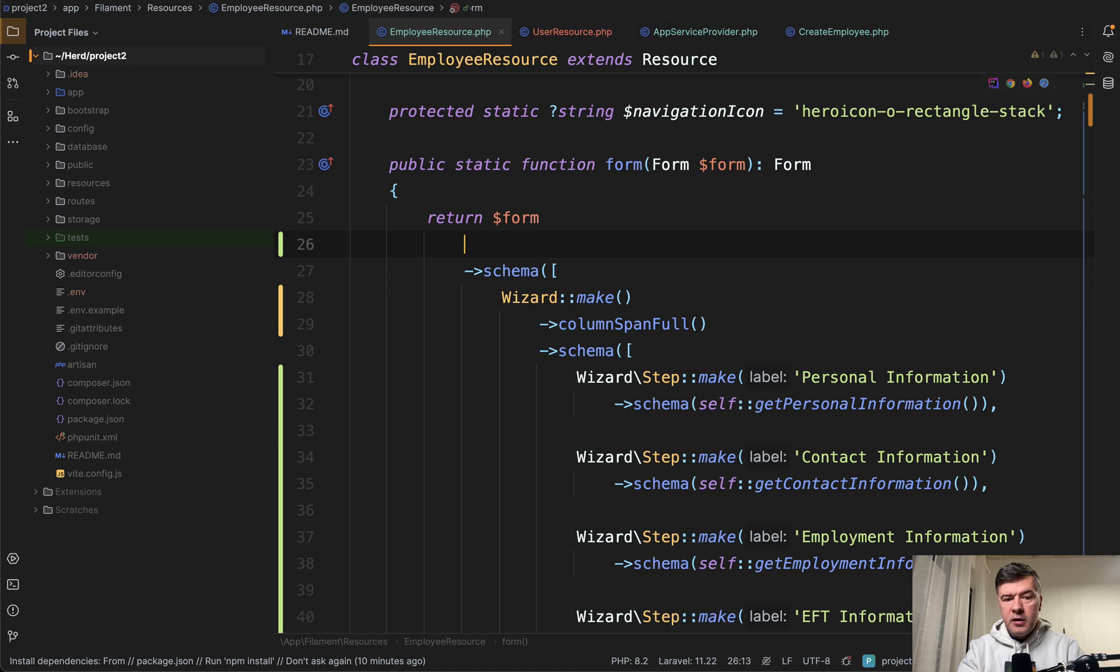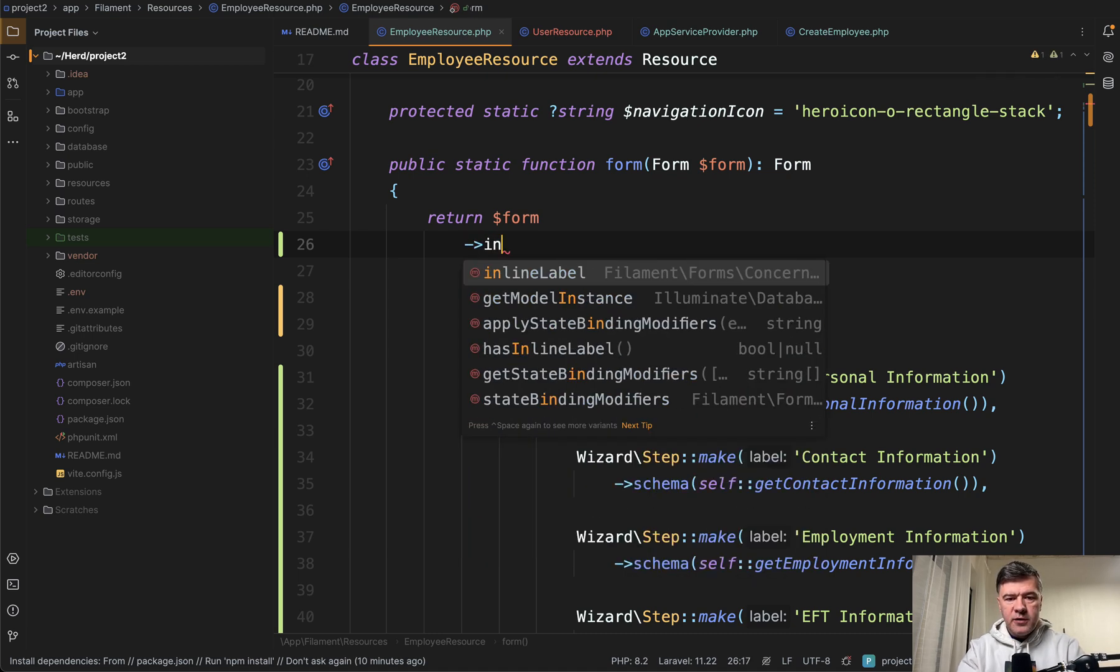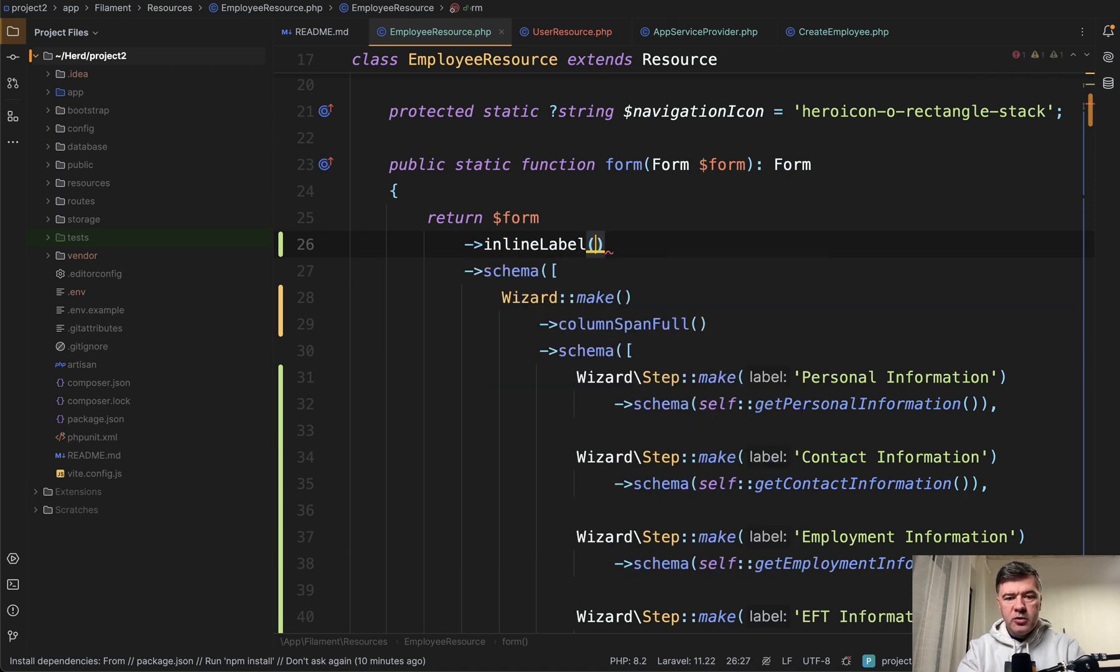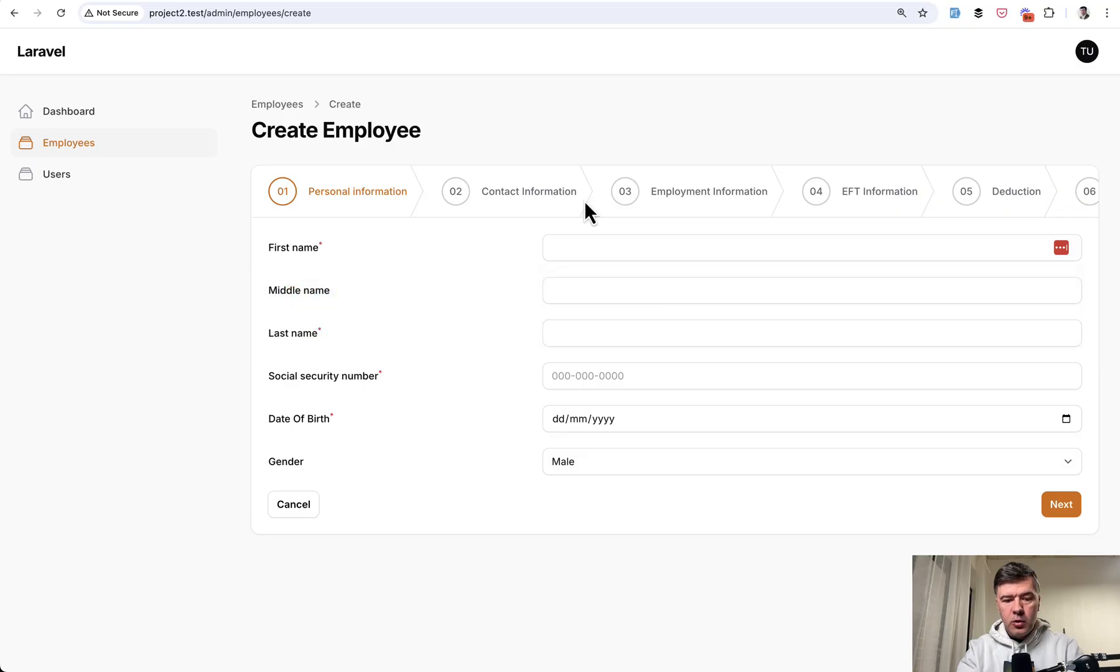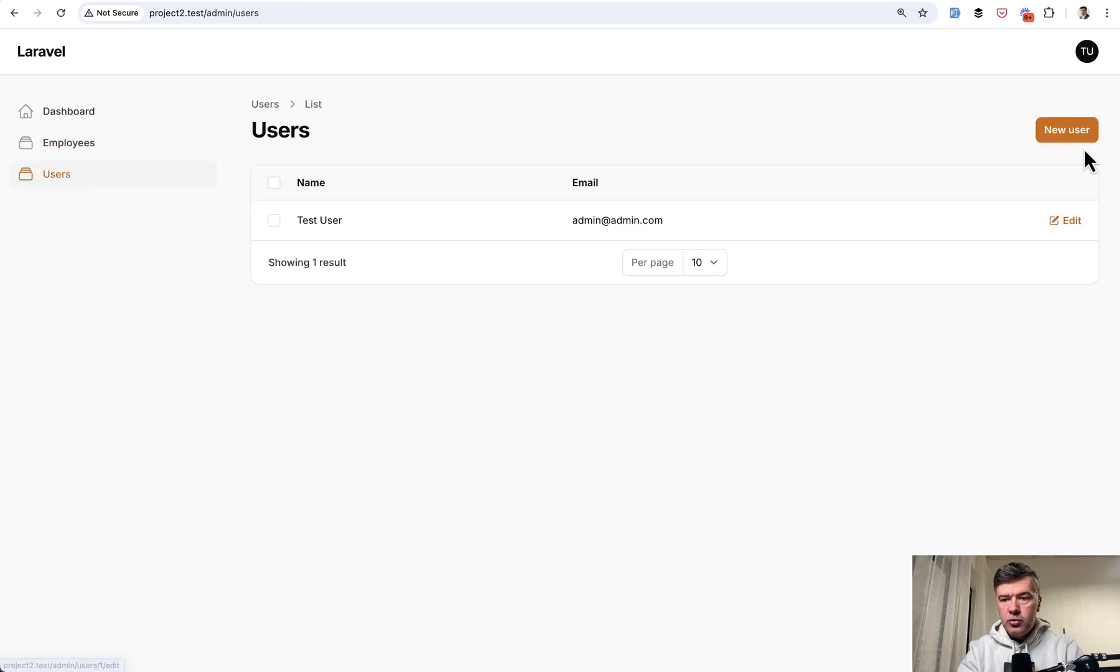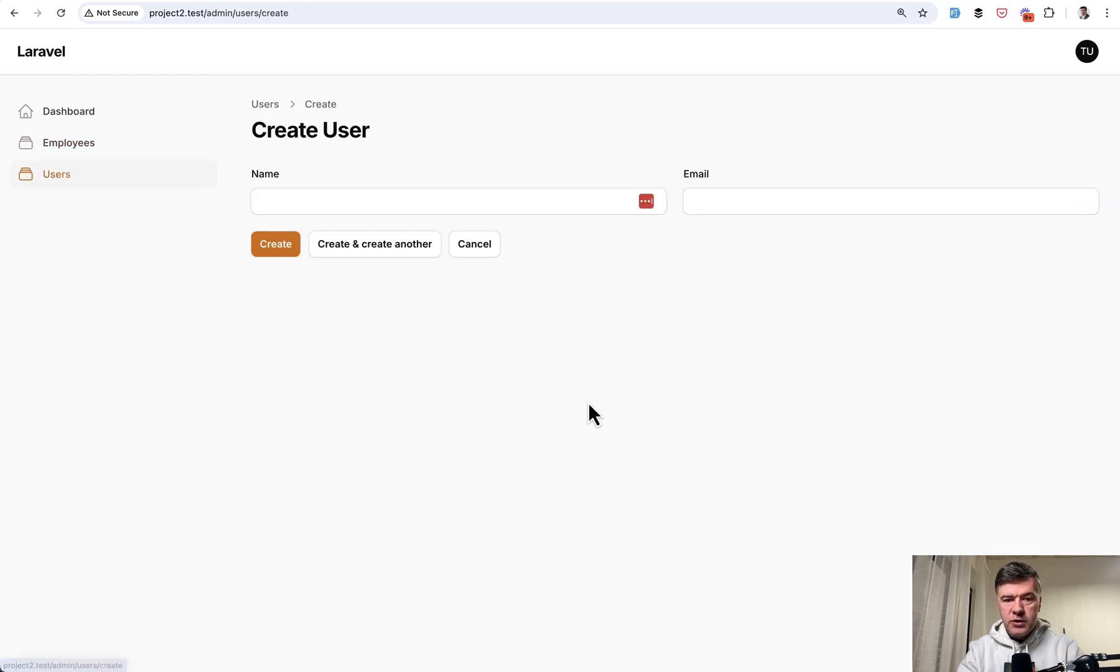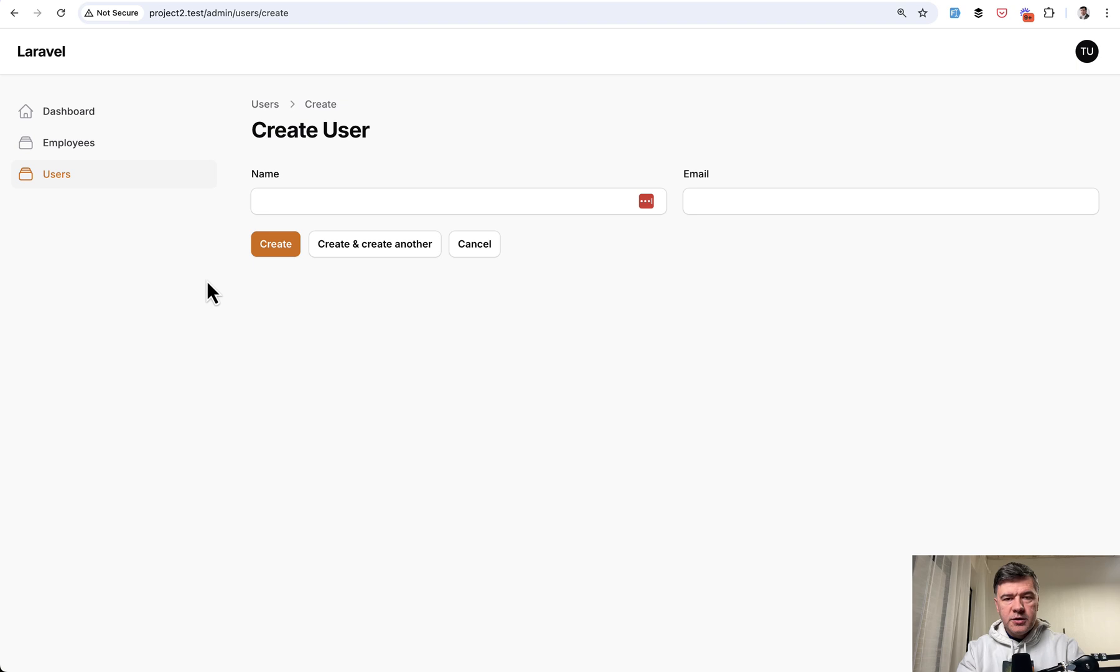Form schema, even before schema or after schema, it's your personal preference. You go inline label like this. Then all the fields within that form would be inline. We refresh, they are inline, but if we go to users column they are on top, not inline anymore.